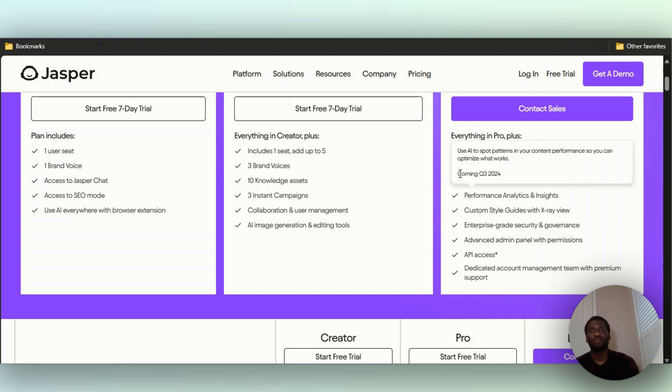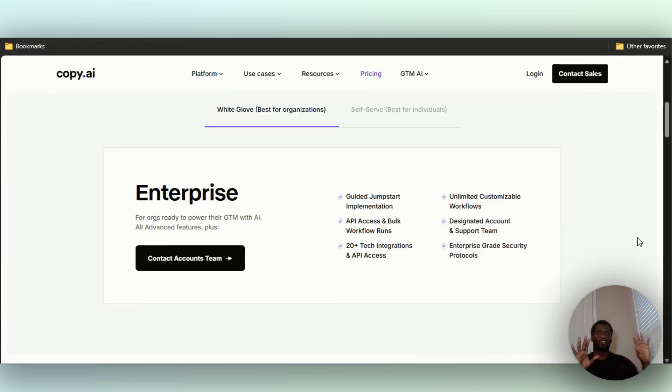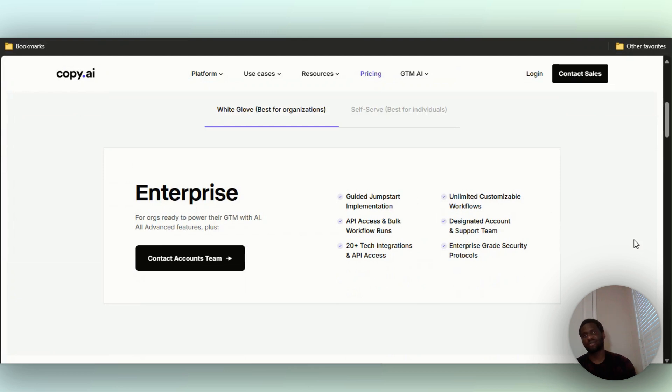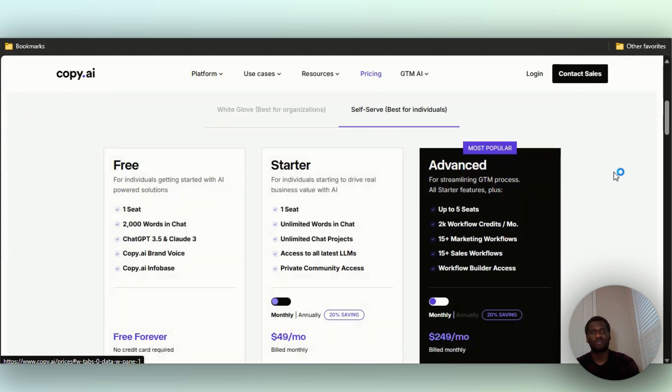Now Copy AI. Copy AI has two tiers: they have the white glove tier which is for enterprise - with that one you typically have to contact the sales team, a lot of enterprise pricing tiers work that way. Then they have self-serve. Let's take a look at self-serve, which is what the majority of you will use.